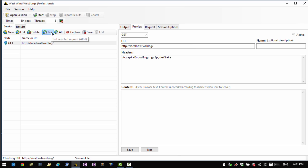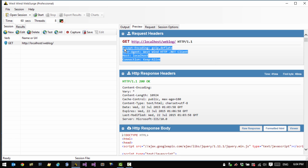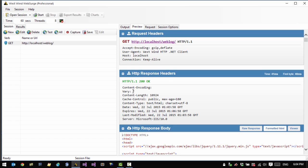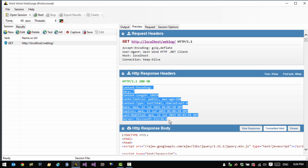I can then click the test button here to actually test that request and see what the actual response is from the server. So we can look at the actual request data and the request headers that were sent to that URL and we can see the HTTP response which in this case is okay and then all the headers that were returned.